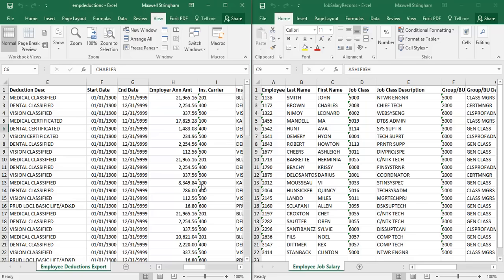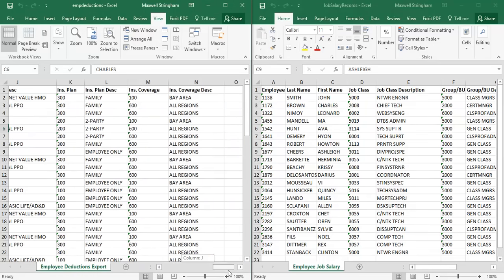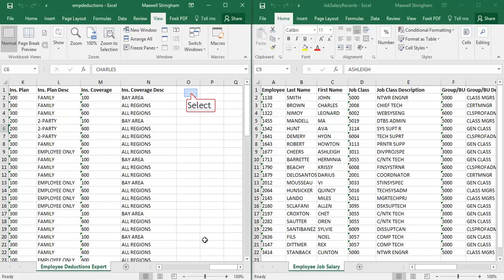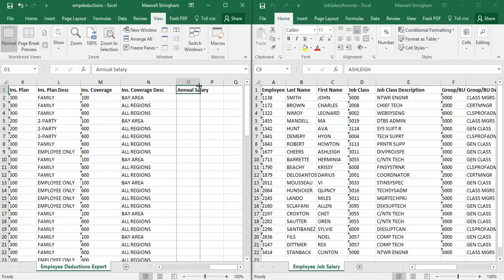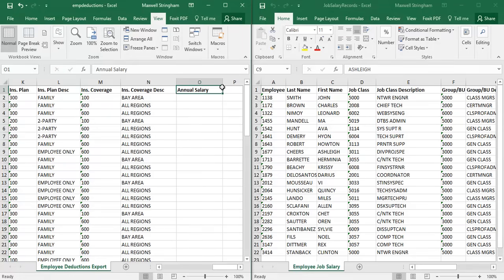Now to get started on our goal: our objective is to create a new column titled Annual Salary. Go ahead and type that in — it's going to be in column O of the employee deductions workbook. In order to populate this column, we will use the VLOOKUP functionality.